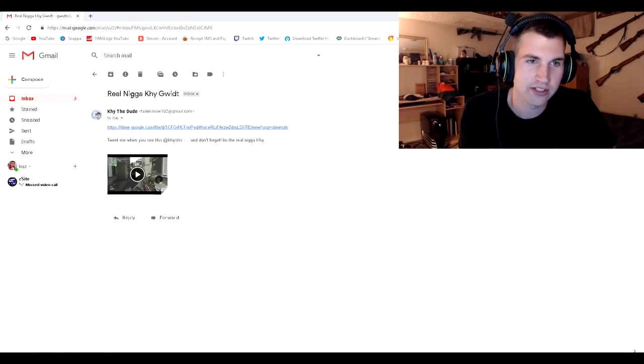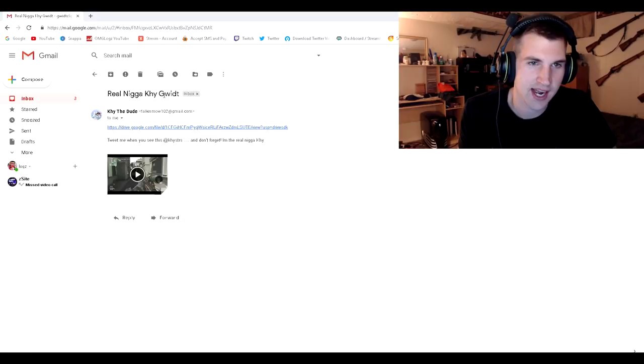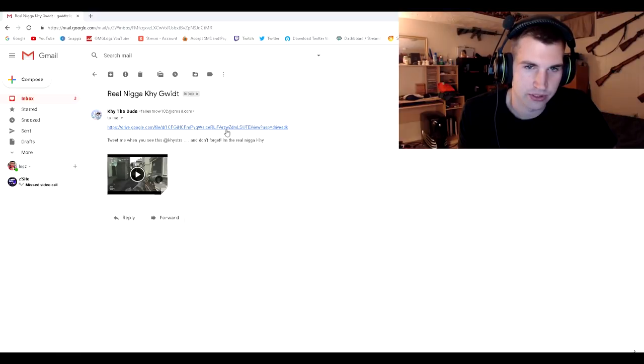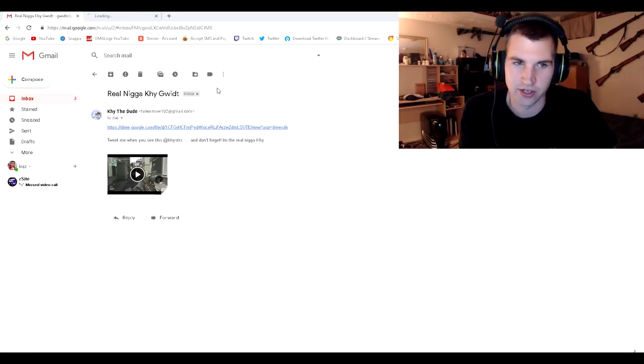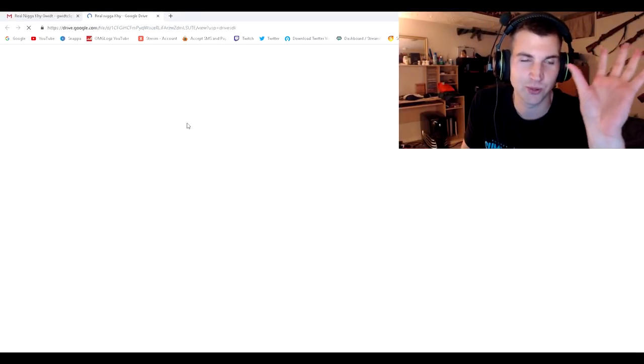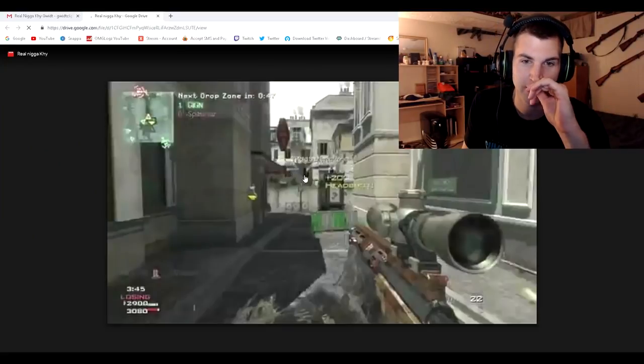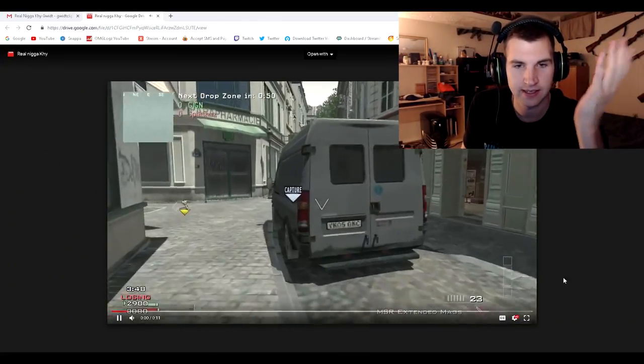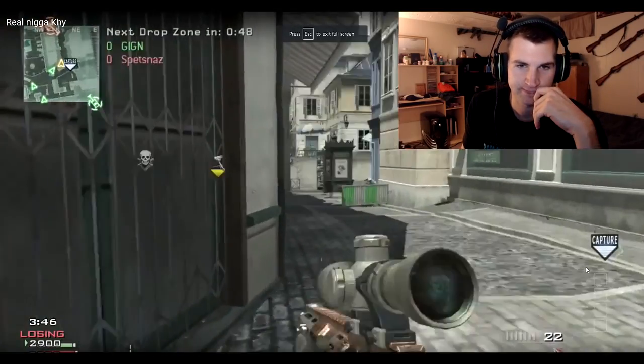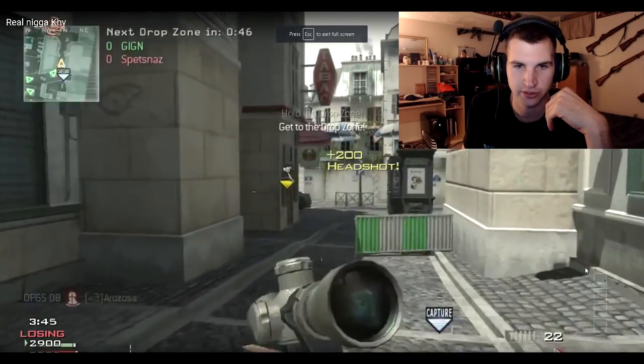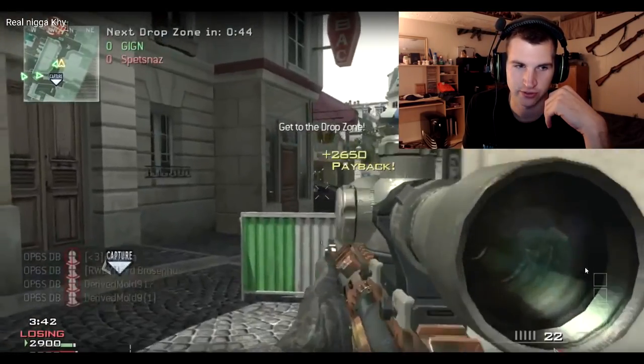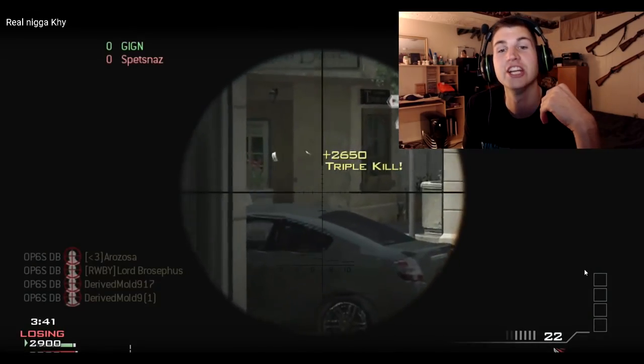This one's called Real N-Word Kygwit. Tweet me when you see this. And don't forget, I'm the real N-Word. Okay. This guy is obviously white, so I'm not going to even comment on that. Looks like it's MW3. And I'm not even going to tweet you, buddy. Alright? You aren't the real N-Word. Alright? Z-Duddy is the real N-Word. Holy shit.